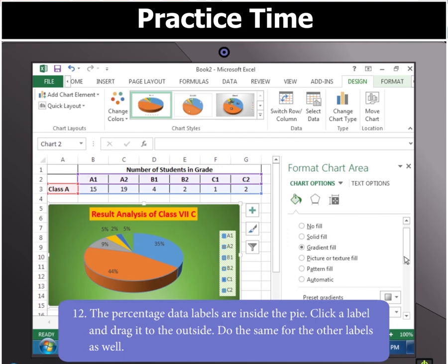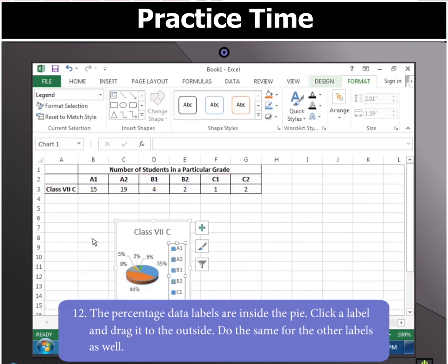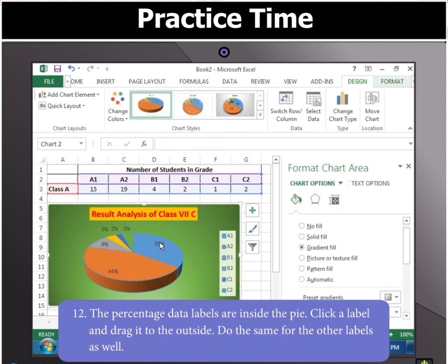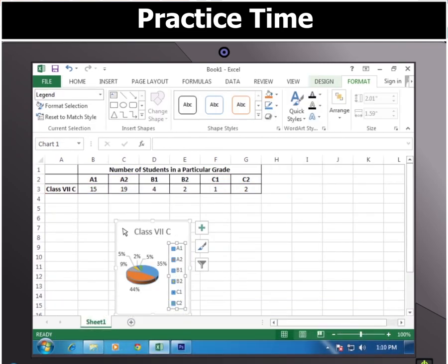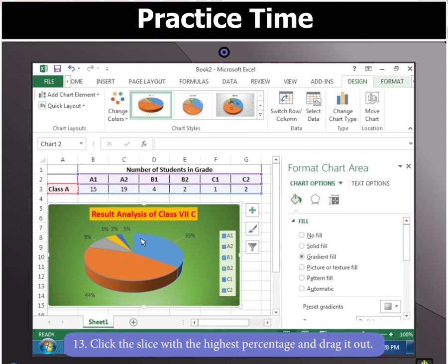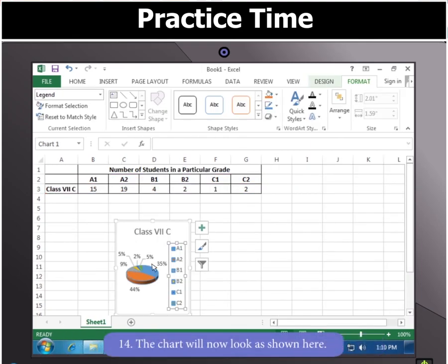You will notice that the percentage data labels are inside the pie. Click a label and drag it to the outside. Do the same for the other labels as well. Now, click the slice with the highest percentage and drag it out. The chart will now look as shown here.